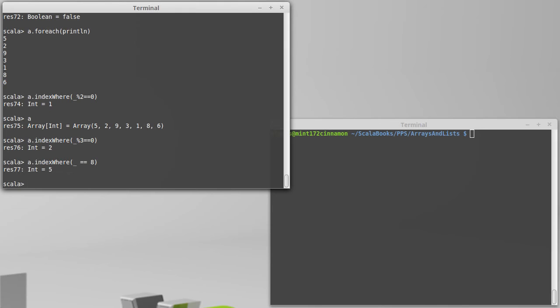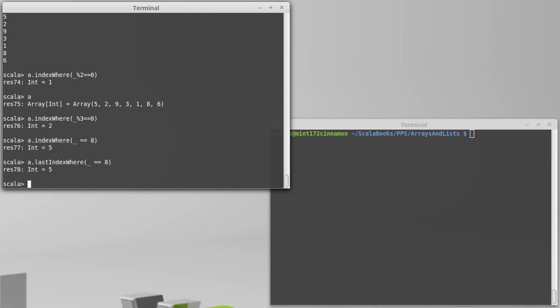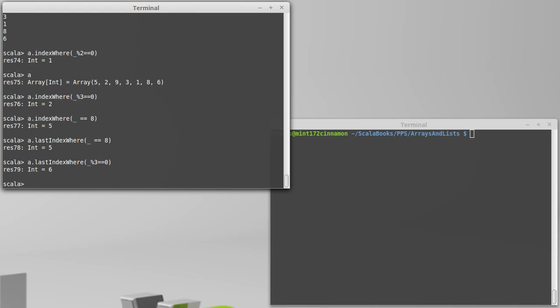Just like there's a lastIndexOf, we can call a lastIndexWhere. Now even with unique values, these can be more interesting. Instead of finding the first multiple of three, I can find the last multiple of three, which is at index six, because the six here at the end is a multiple of three.